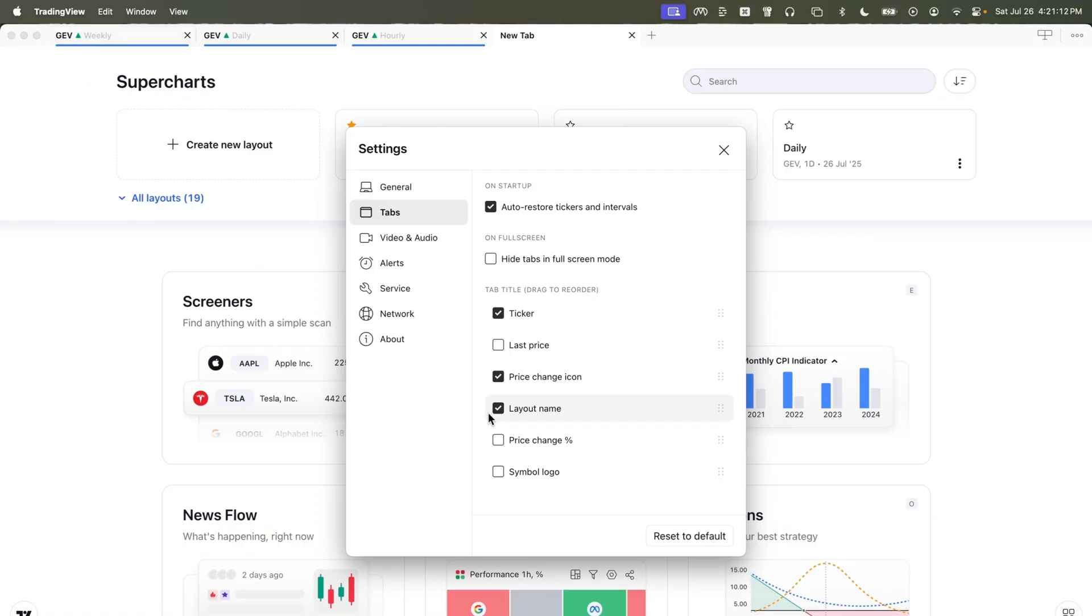You can change that however you like. For example, maybe you don't care for the icon and you'd like to have the percent change. It's as simple as that.